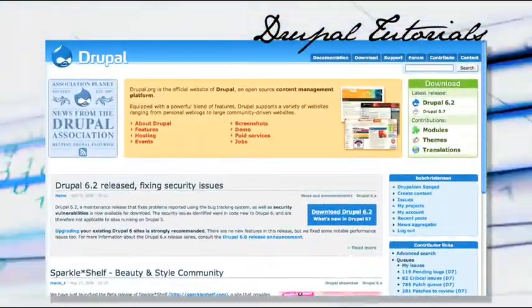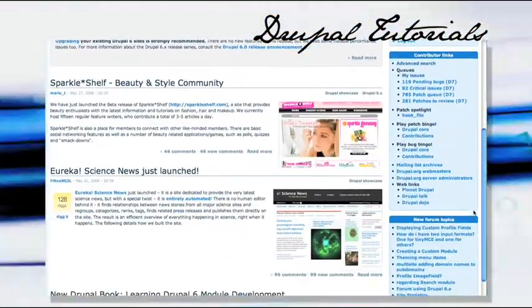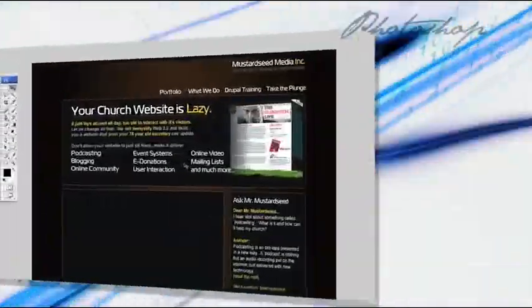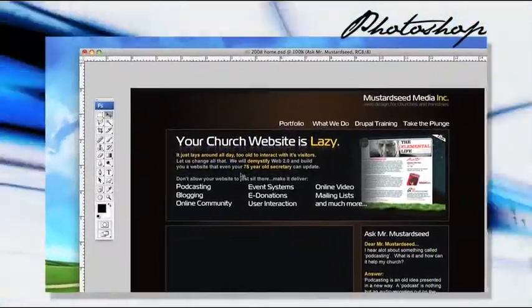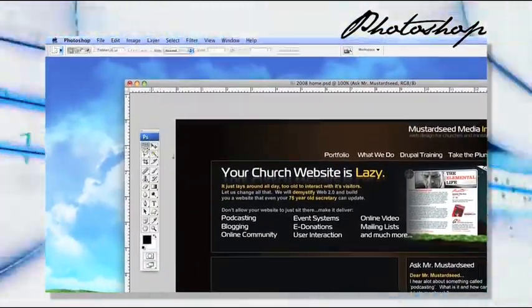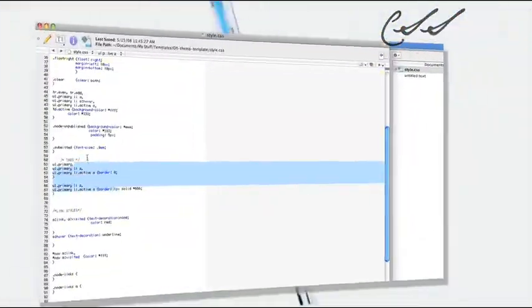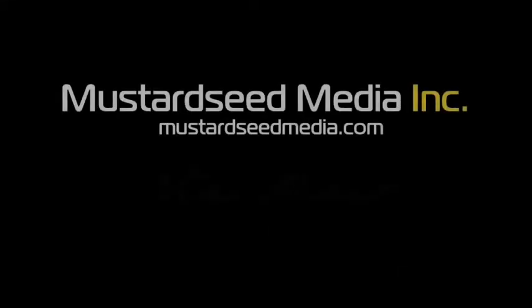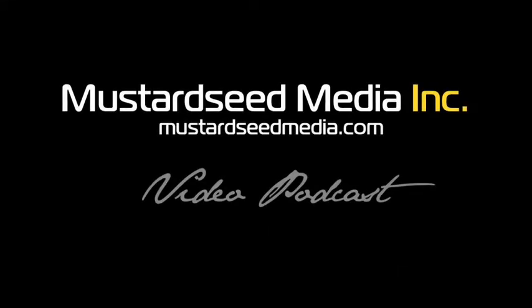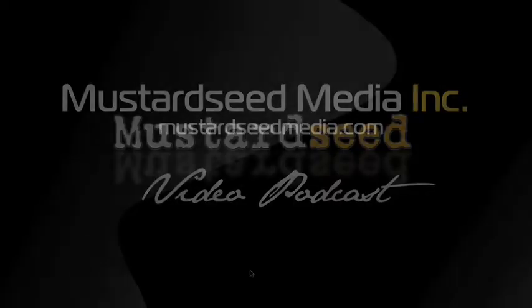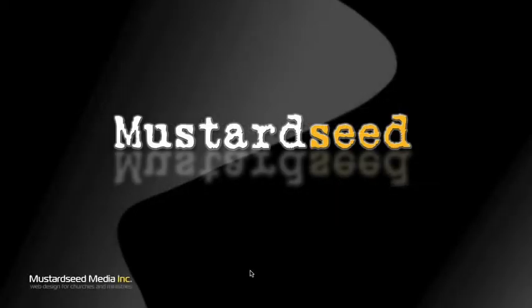Let's open up Drupal.org and do a little CMS magic. Starting with this Photoshop document, let's turn this thing into a website and edit some CSS. Welcome to the very first ever Mustard Seed Media video podcast. My name is Bob and I'm going to be your host for this extravaganza. This is a podcast for people like you who are web designers, people like me who are web designers.